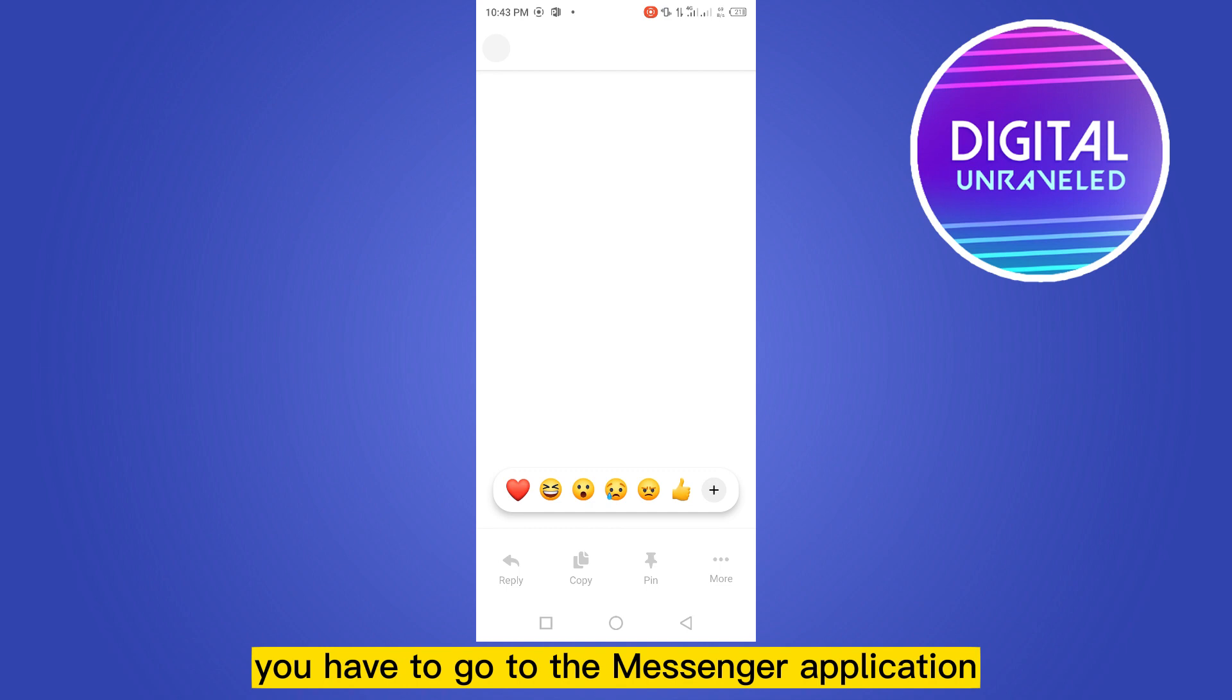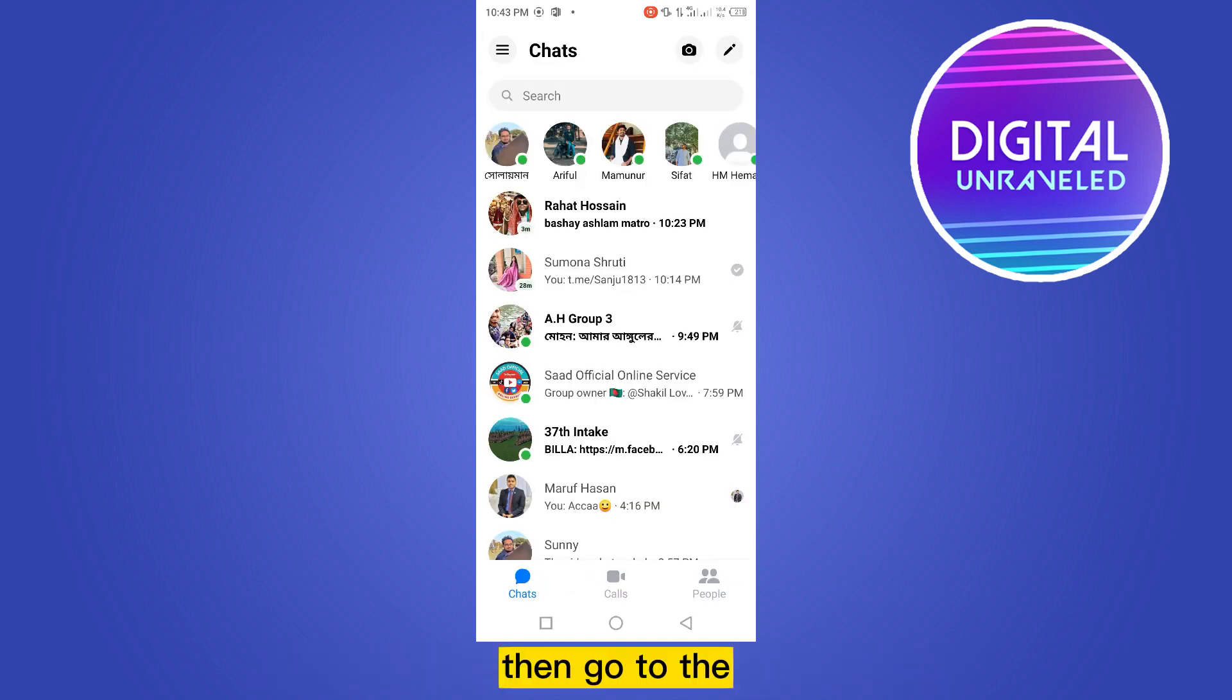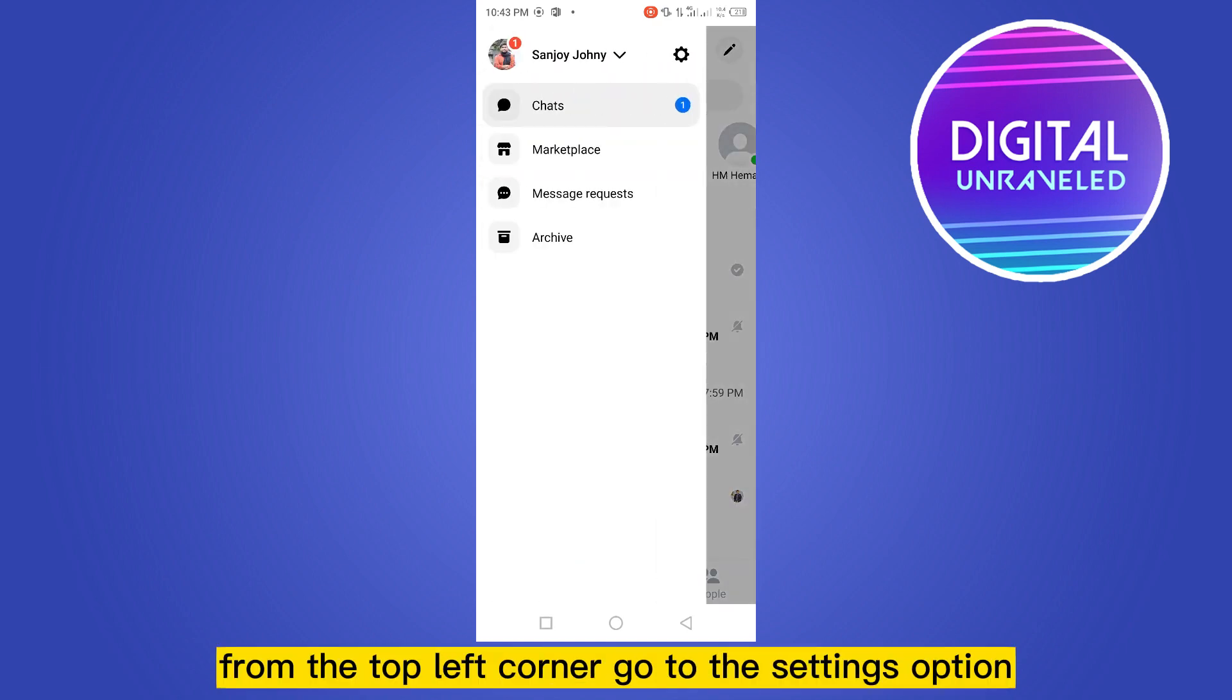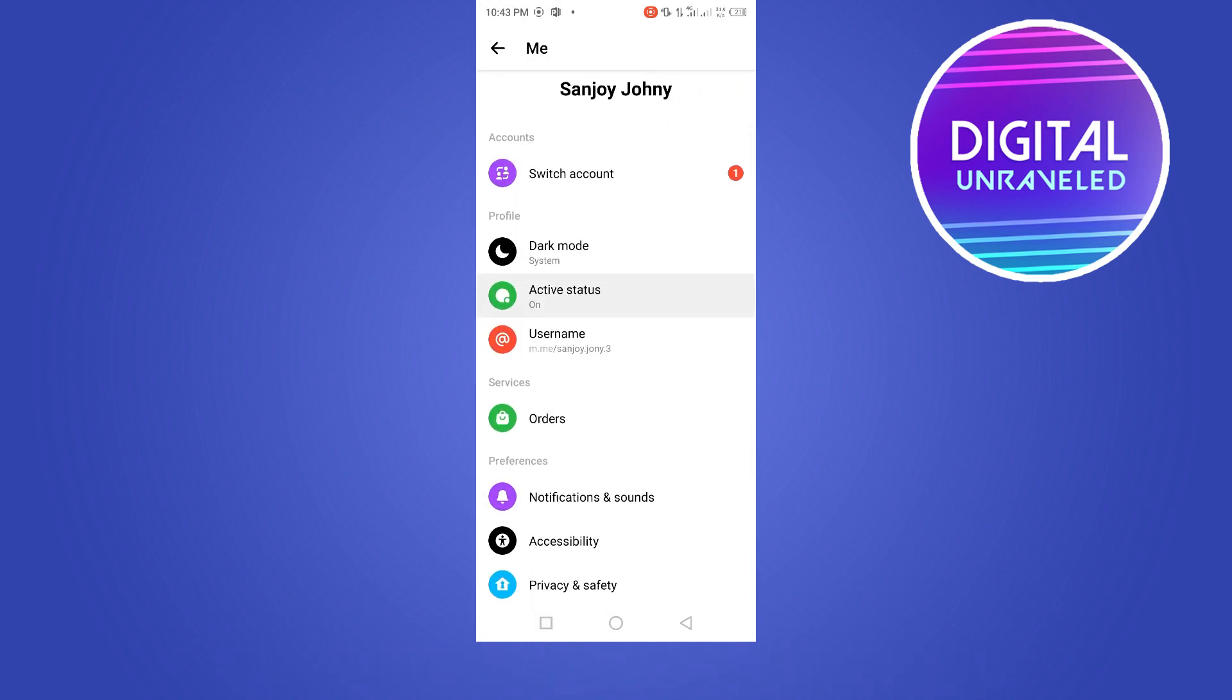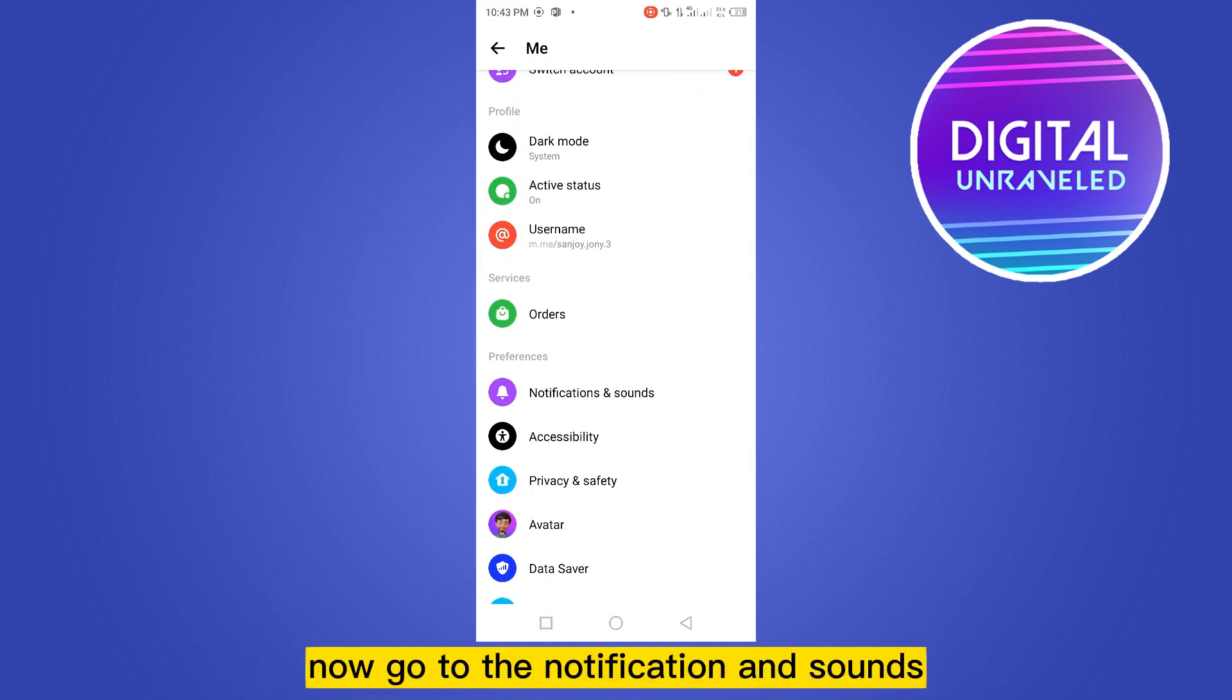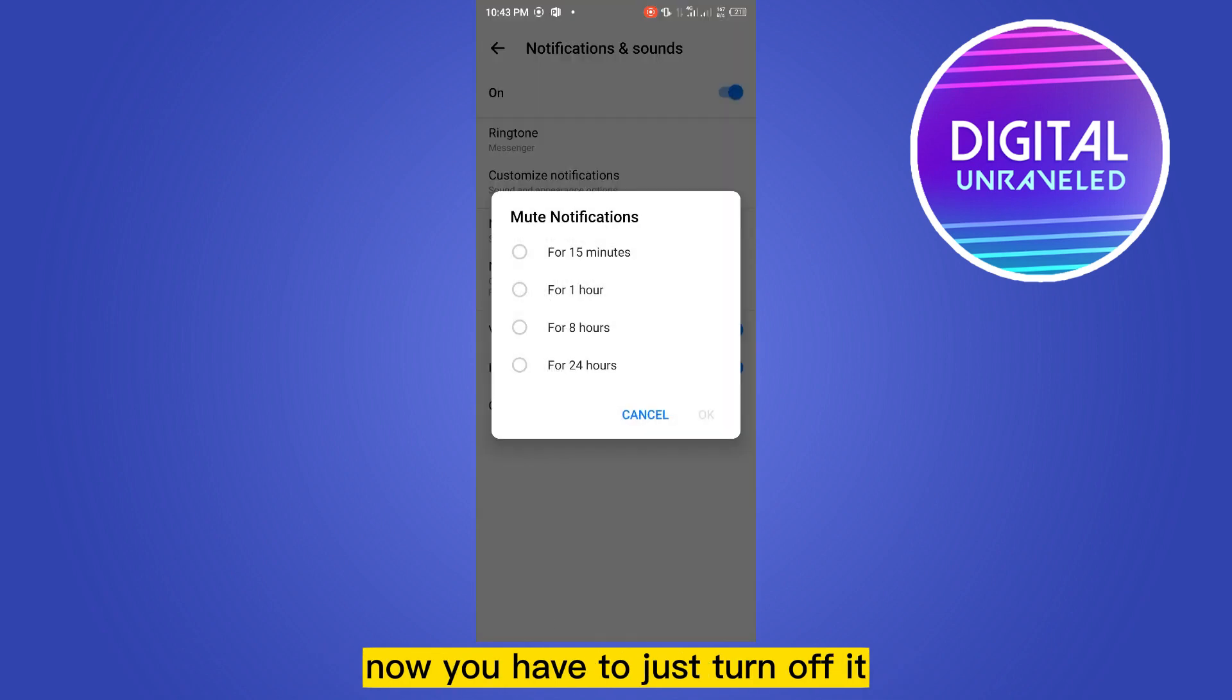You have to go to the Messenger application, then go to the three line button from the top left corner. Go to the settings option, now go to the notification and sounds.